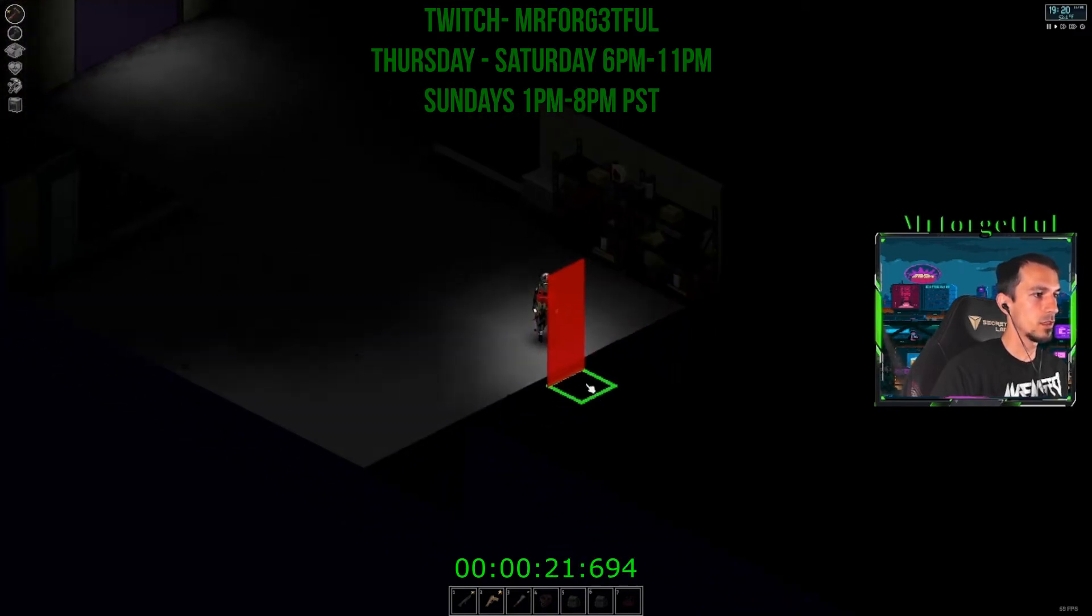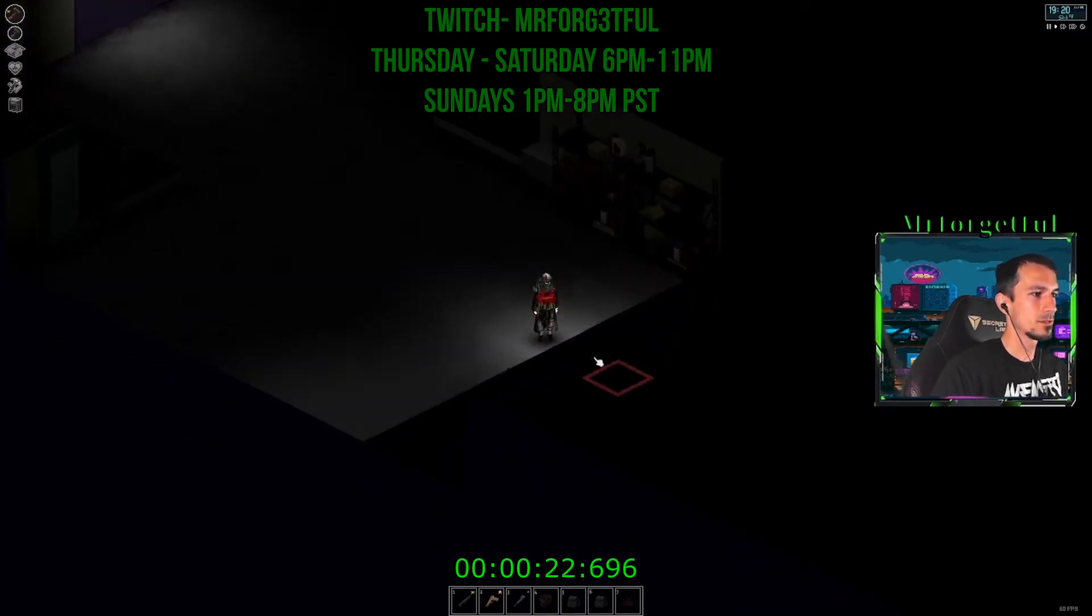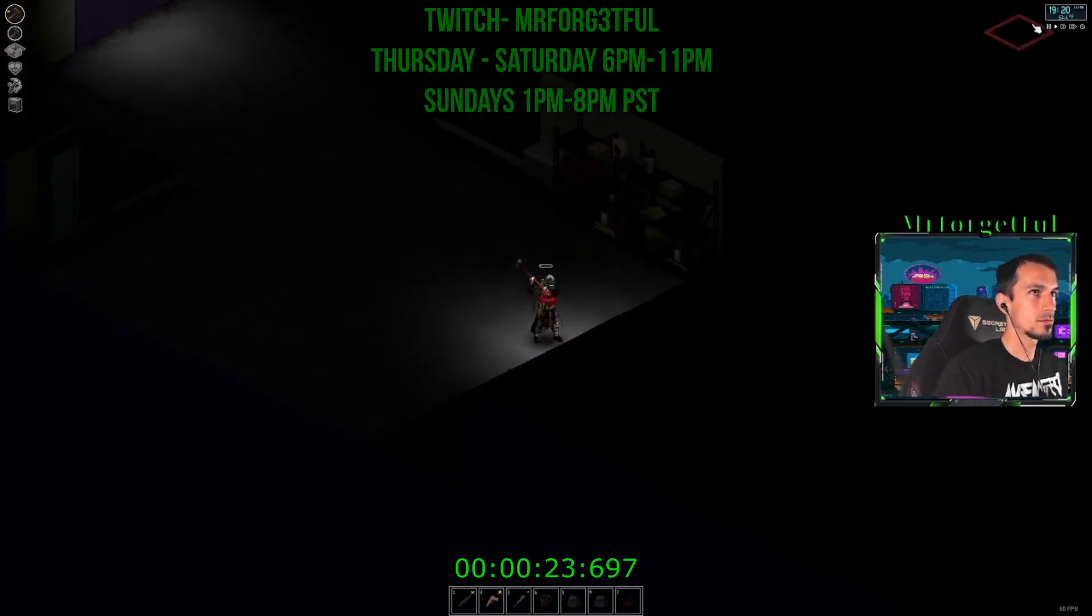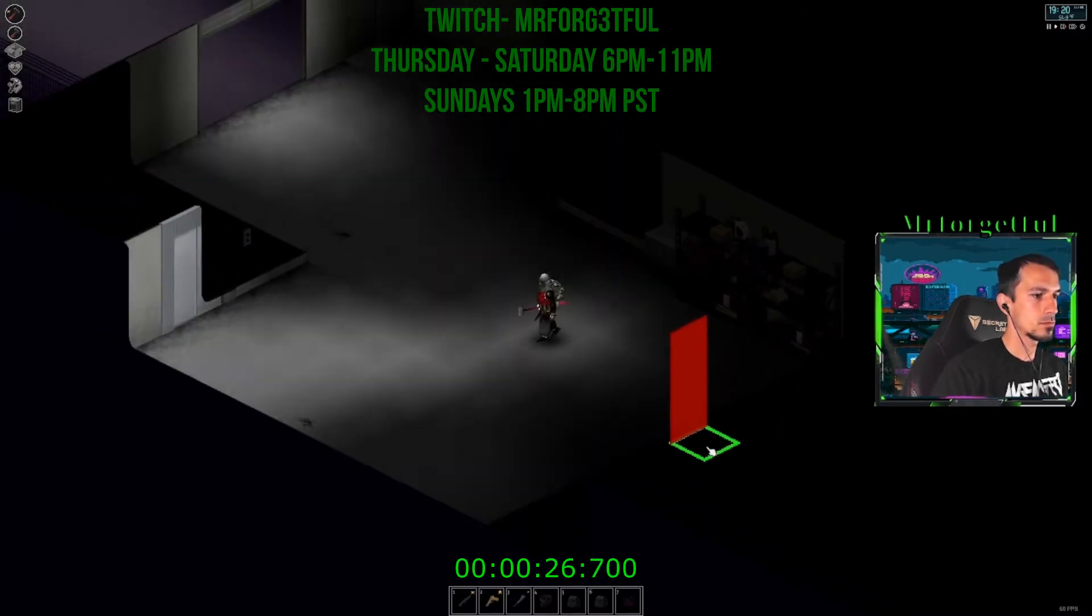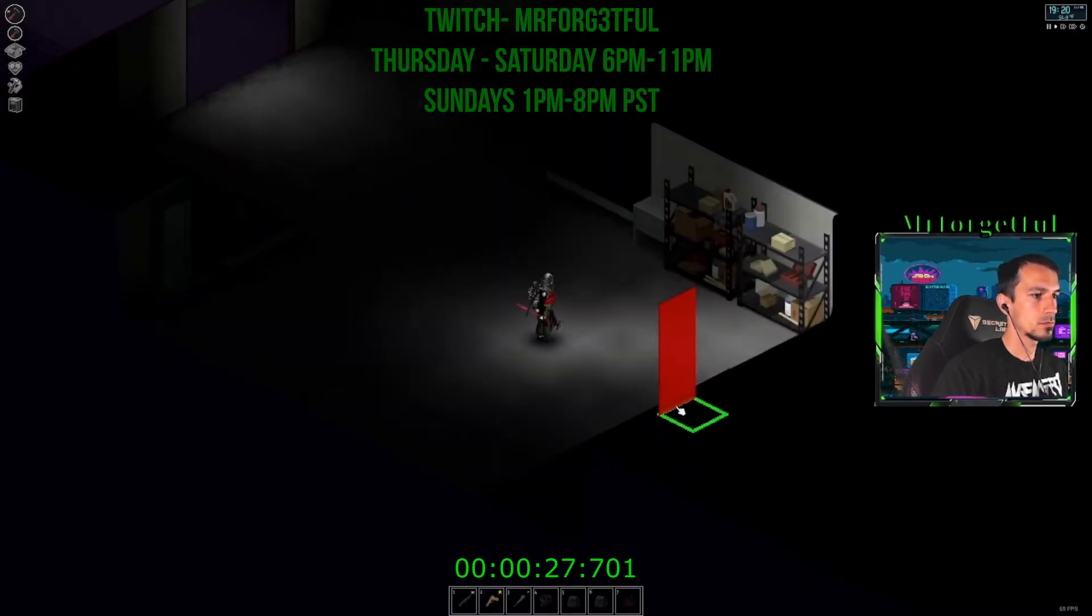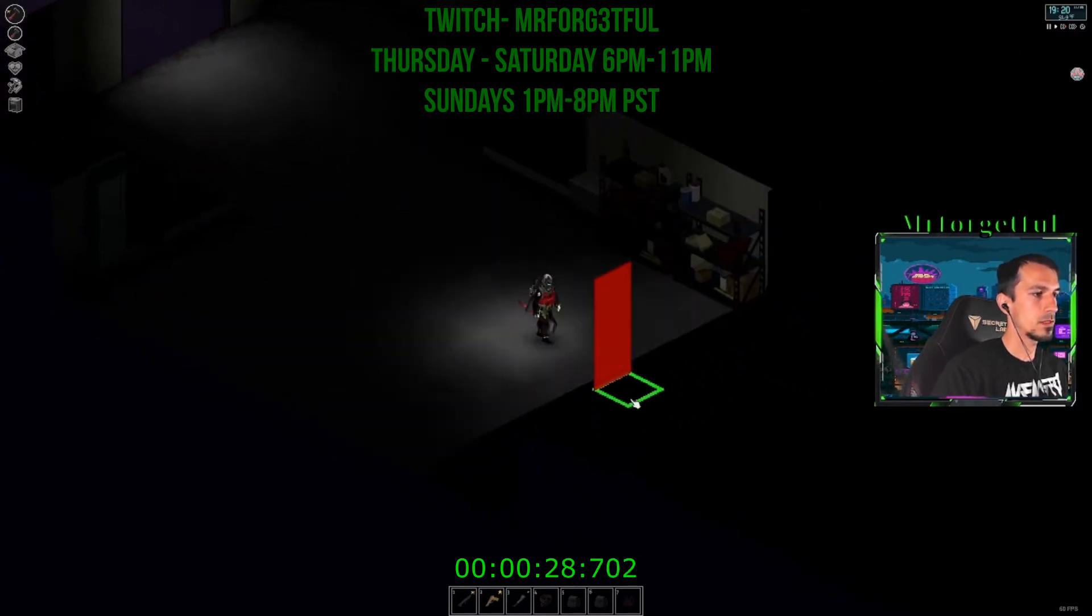If you end up liking the video please leave a like and subscribe. I plan on bringing more Project Zomboid Hydrocraft videos under 5 minutes or less.